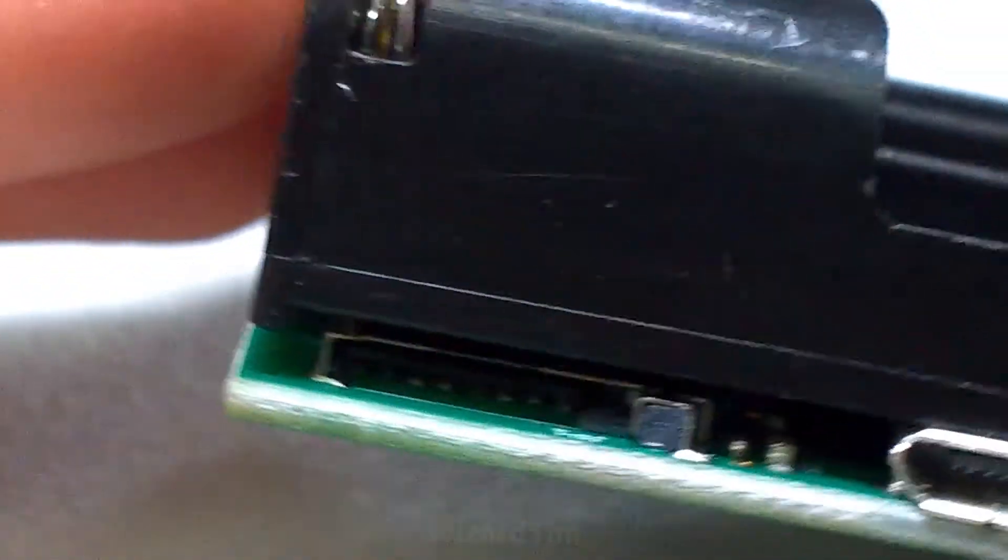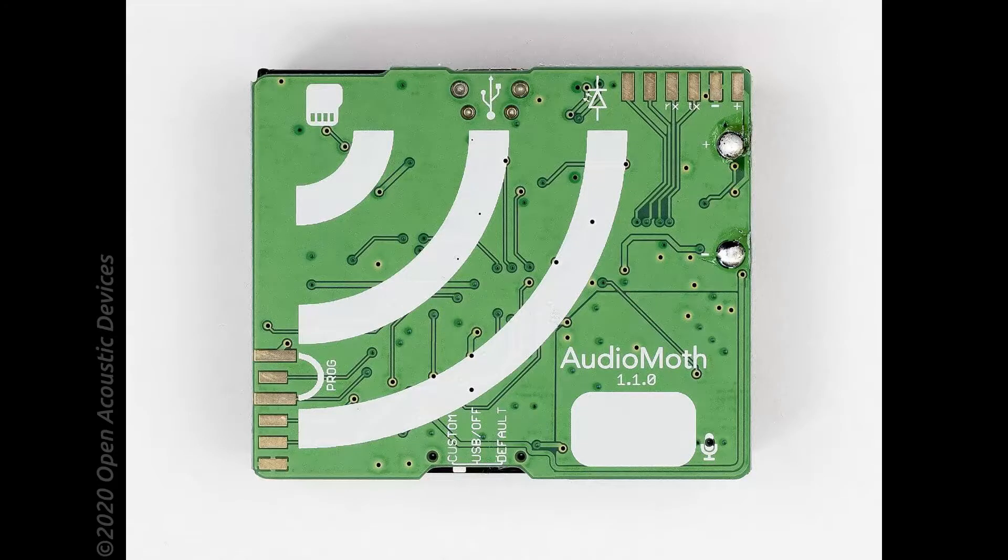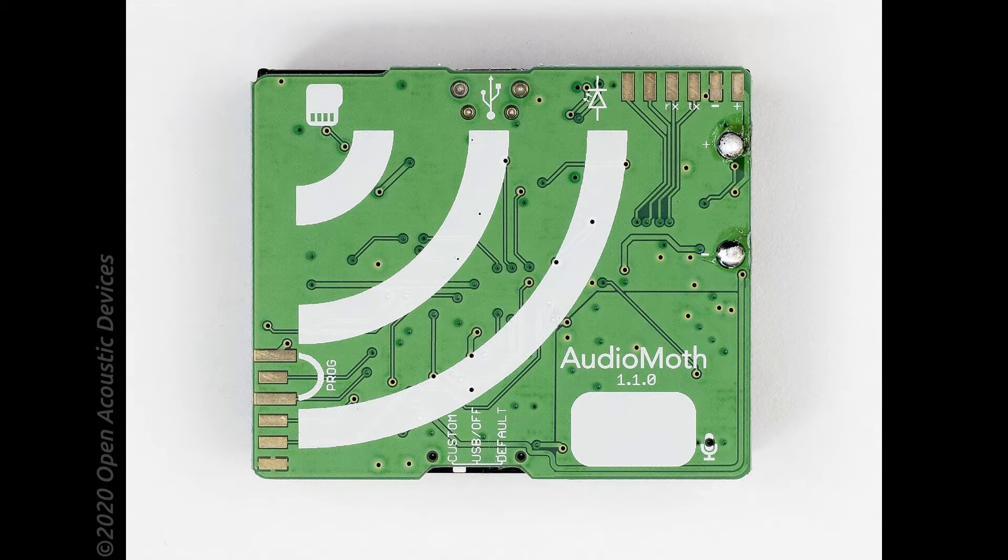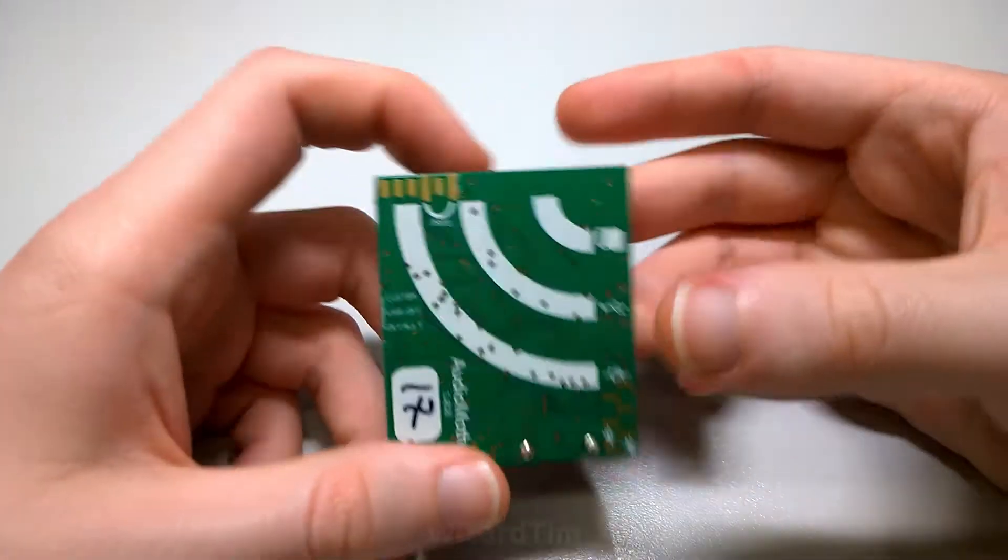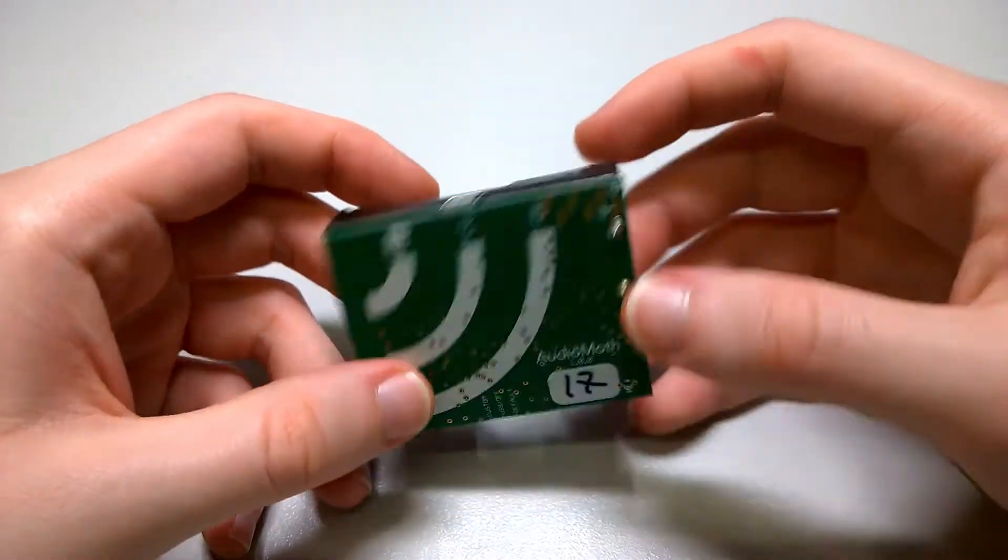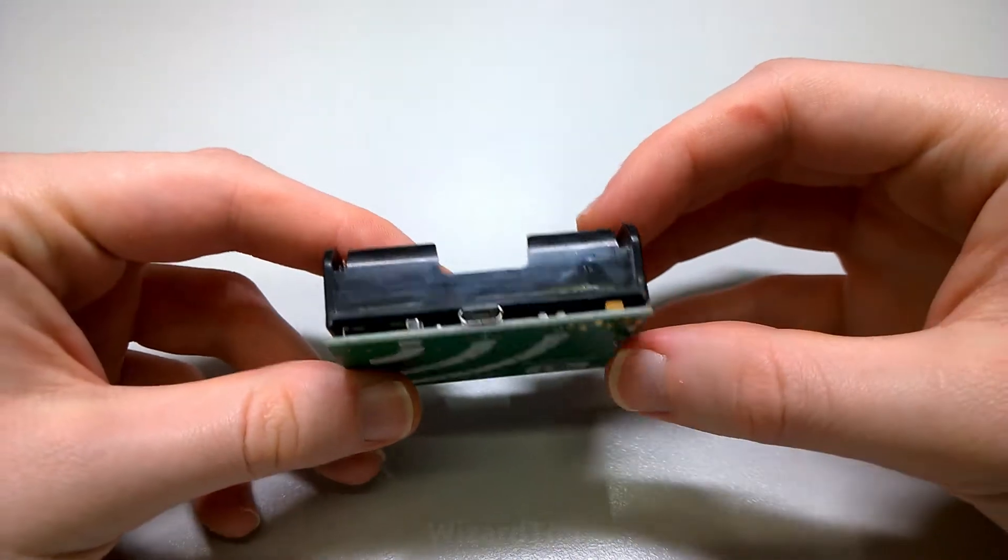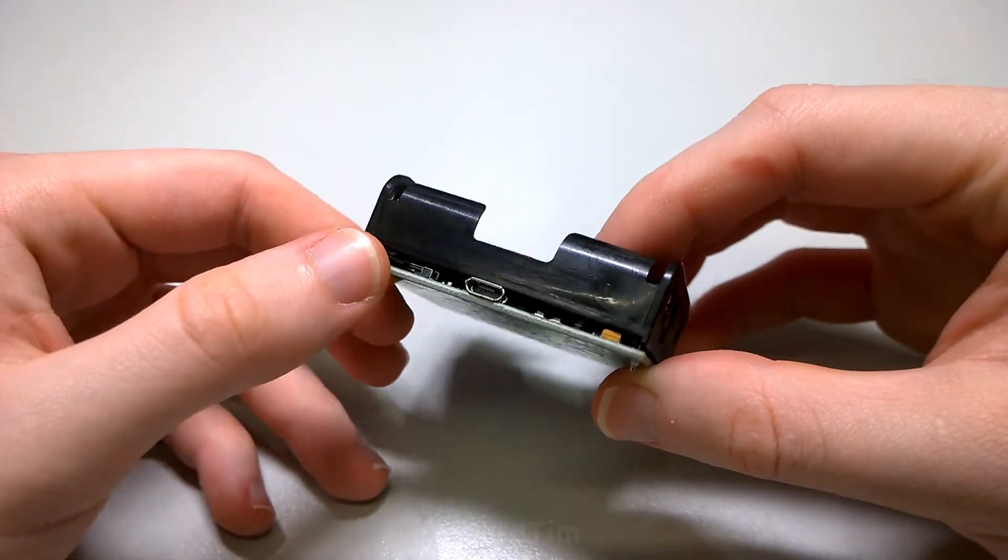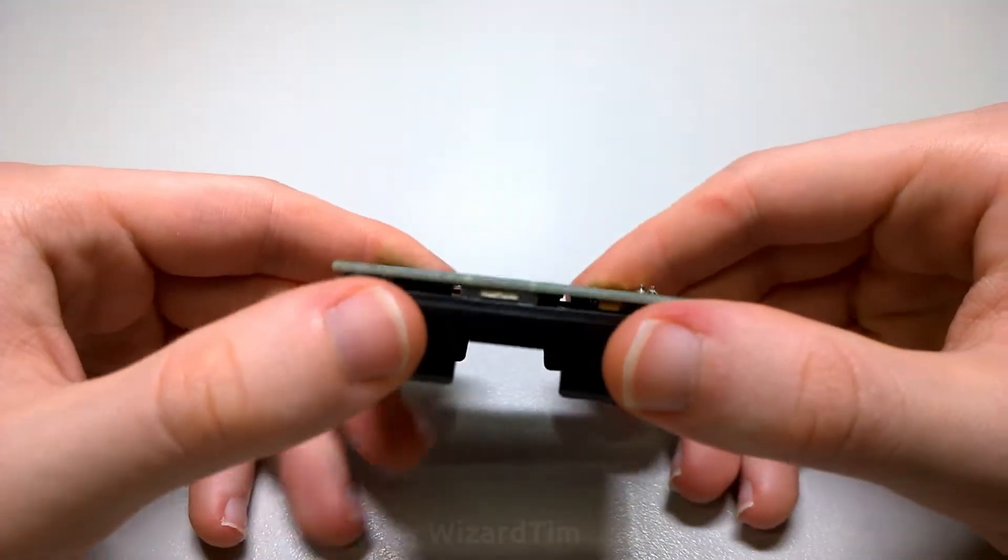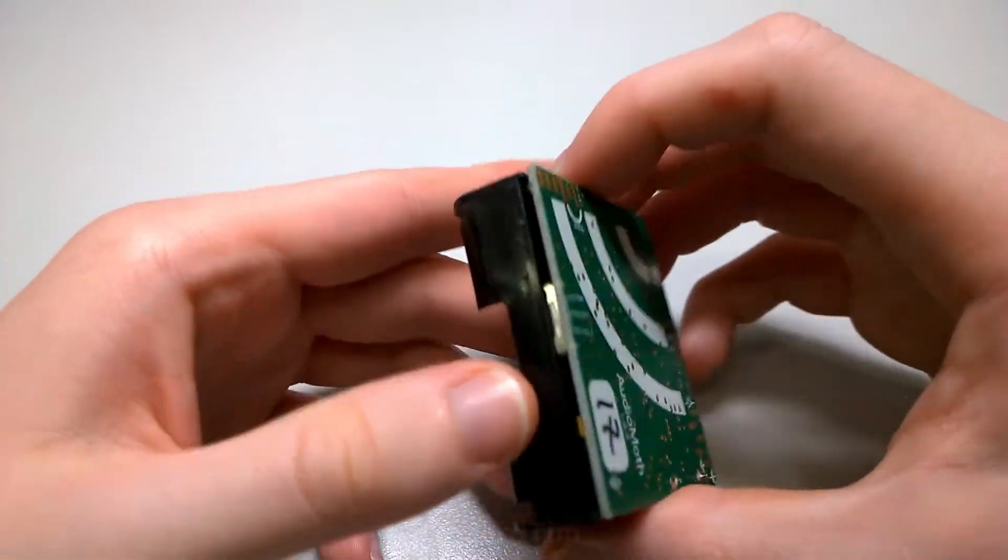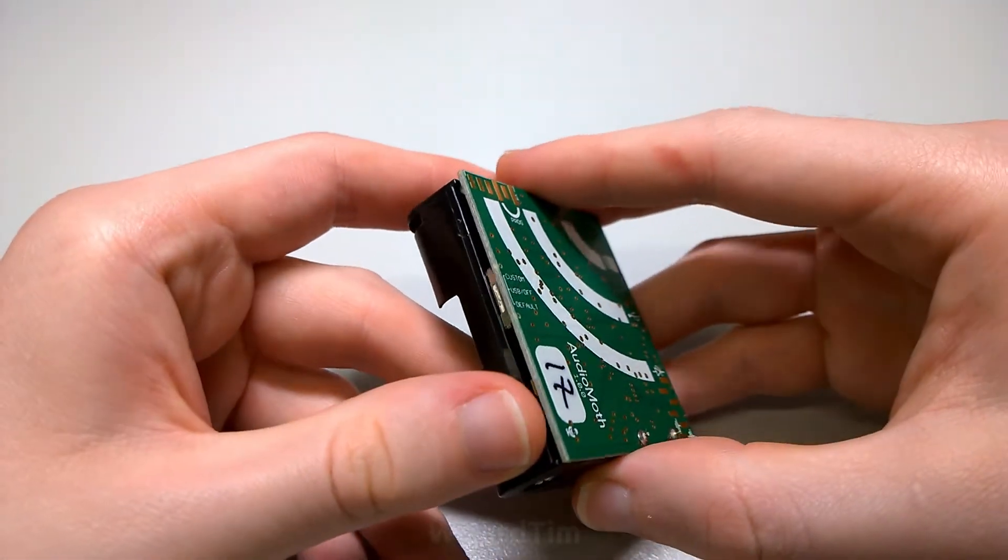Now, this problem has been fixed on the AudioMoth 1.1 and the new 1.2. As you see here, the switch is recessed into the PCB, and a number of other improvements have also been made, such as lowering the noise floor and adding an external microphone jack. However, the old 1.0 PCB is still perfectly fine for pretty much all applications, so I'd like to fix this one here today and show you as well how to do it.